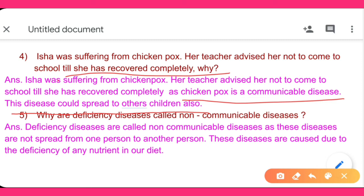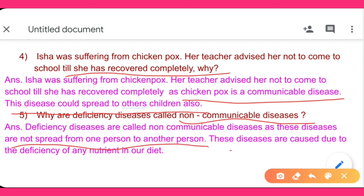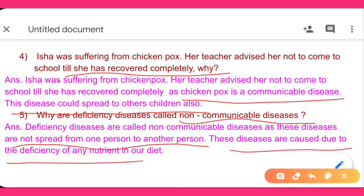Why are deficiency diseases called non-communicable diseases? Deficiency diseases are called non-communicable diseases because they are not spread from one person to another. These diseases are caused due to the deficiency of any nutrient in our diet.